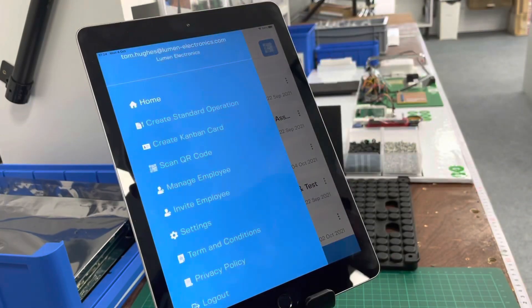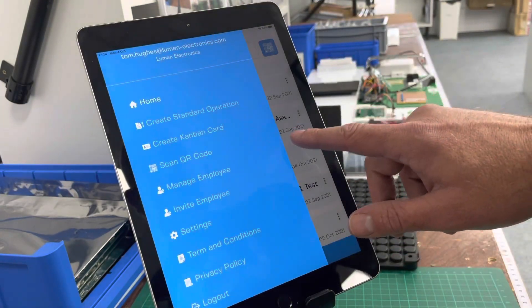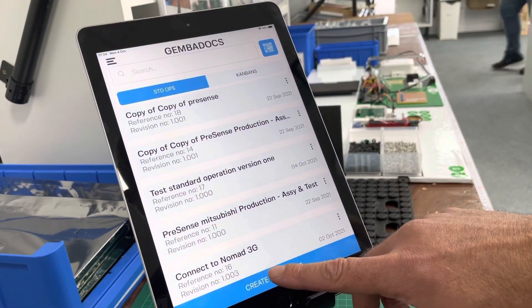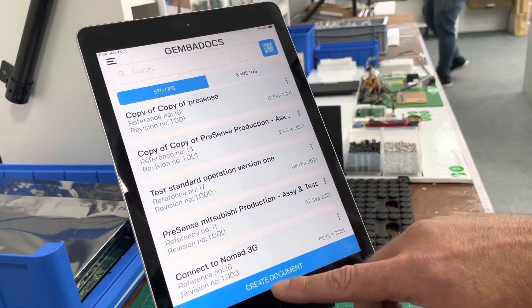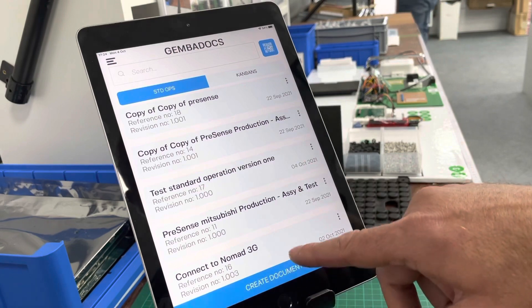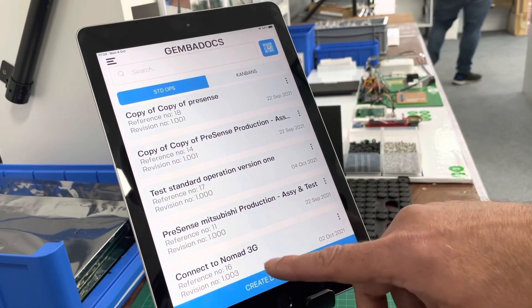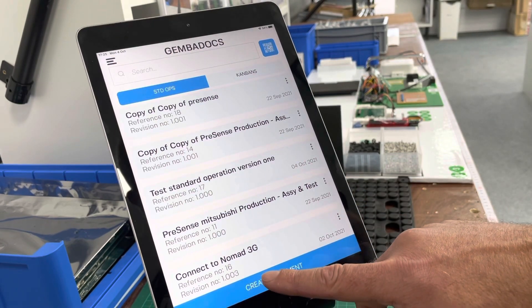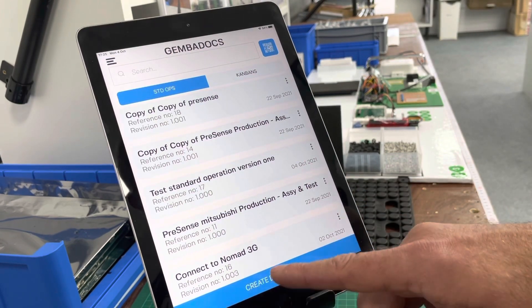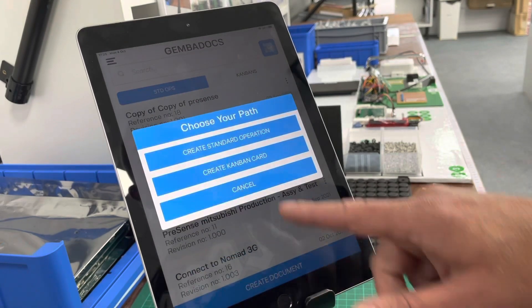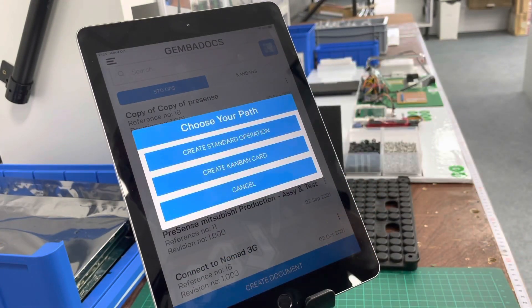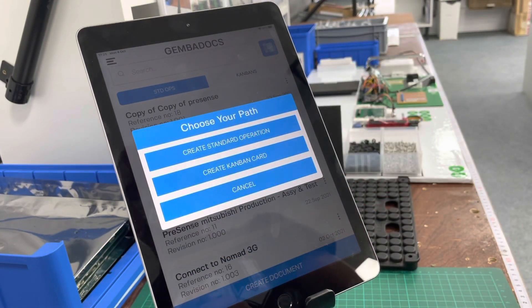Then you're pretty much ready to go in and create documents. You don't have to complete any of those steps, but it's better practice — you'll have a logo on your documents if you put it in your profile, and then you're off into creating documents.